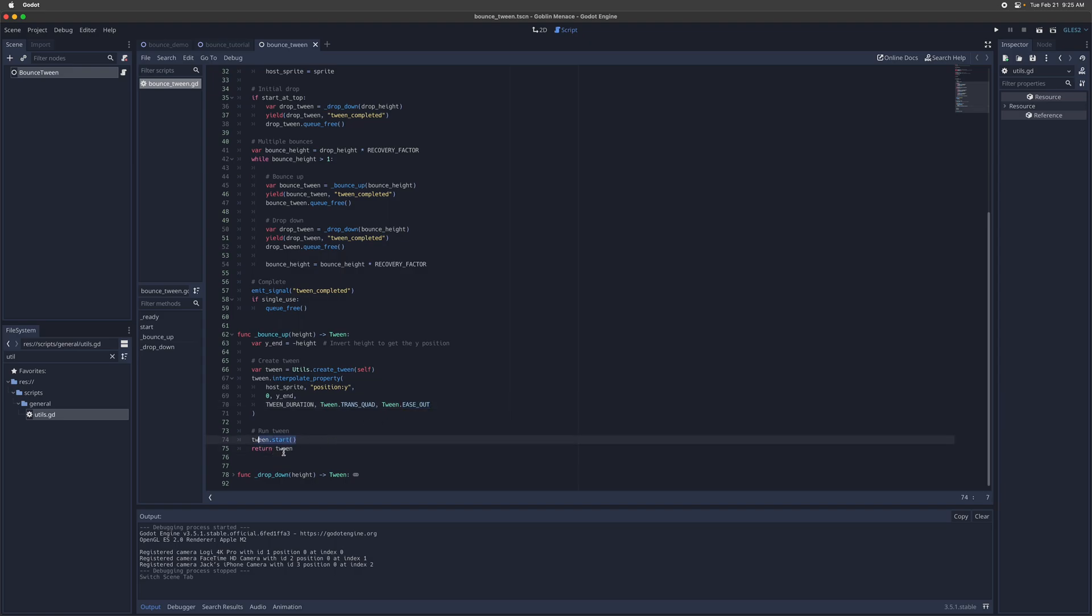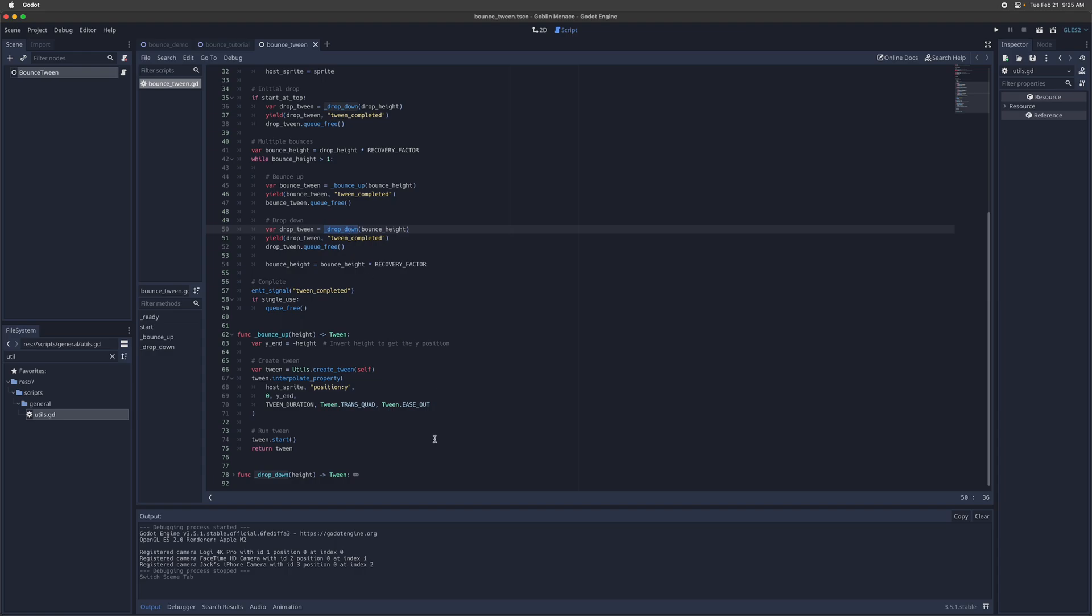And then we run it and then we return the tween so that we can yield, wait for it to finish, and then delete it after it's done before starting on the next tween, which is the drop down.